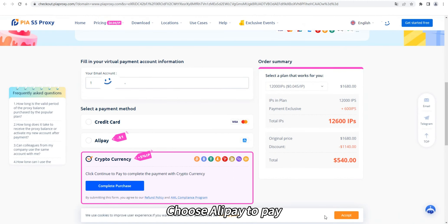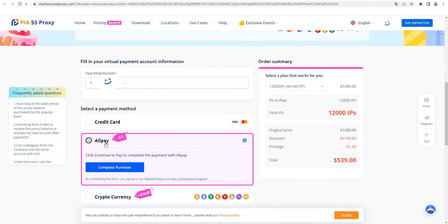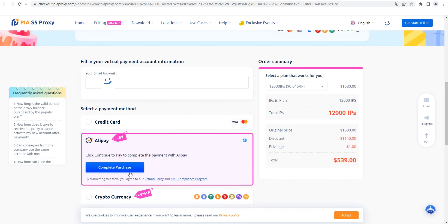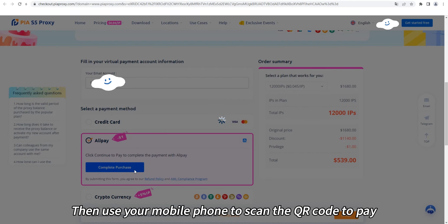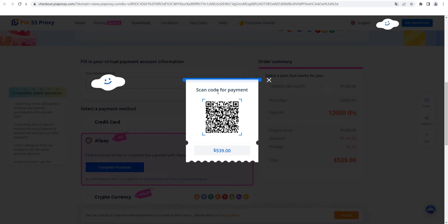Choose Alipay to pay. Click to complete the purchase. Then use your mobile phone to scan the QR code to pay. See you next time.